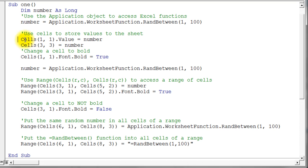Next we see the use of Cells to store values to a worksheet. Notice I'm using Cells.Value — the dot Value attribute is the default property of a Cells object. In the line below, when I assign a number to Cells(3,3), I didn't use it because it's the default. If you leave off any dot property on a Cells object, it essentially means you're talking about the Value property of that particular cell.